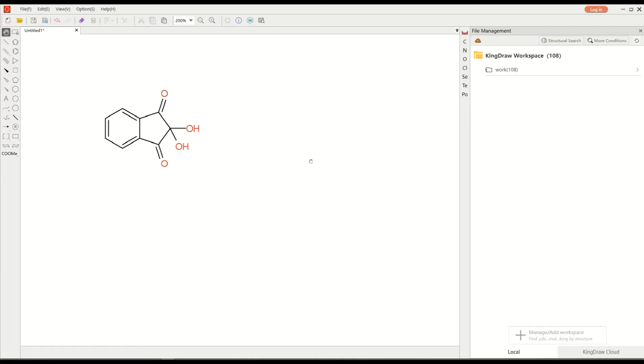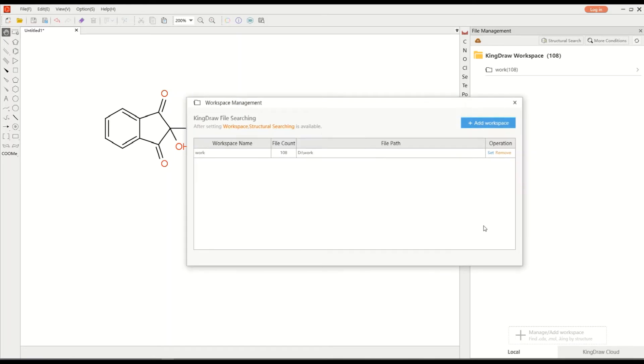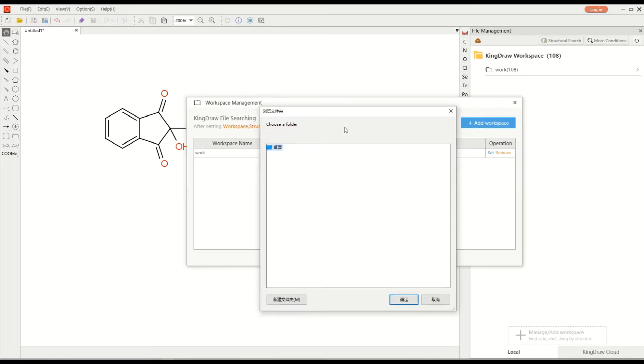We take the Chloroquine file for example. First, we need to add workspace. Add all the folders in your computer that contain structures. You can search all files in it.